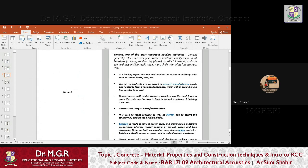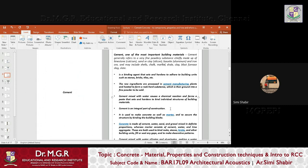Cement is one of the most important building materials. It refers to a very fine powdery substance made up of limestone (calcium), sand or clay (silica), bauxite (aluminium), and iron ore, and may include shells, chalk, marble, shale, clay, blast furnace slag, slate, etc. Cement is a binding agent that sets and hardens to adhere to building units such as stones, bricks, tiles, etc. The raw ingredients are processed in cement manufacturing plants and heated to form a rock-hard substance, then ground into a fine powder to be sold.